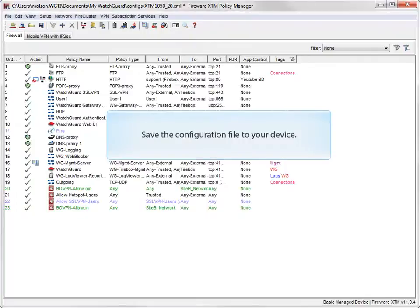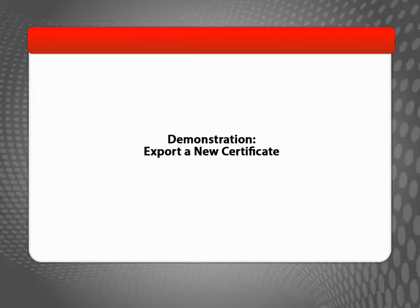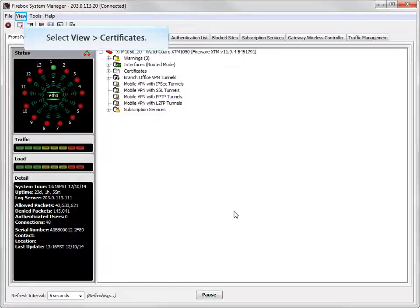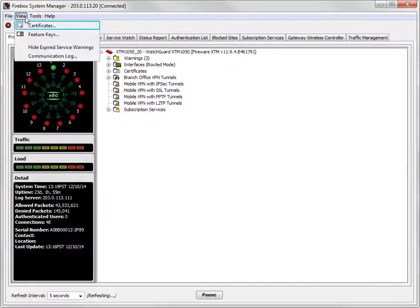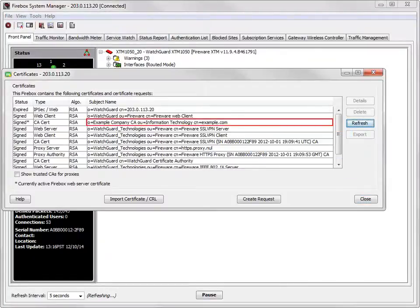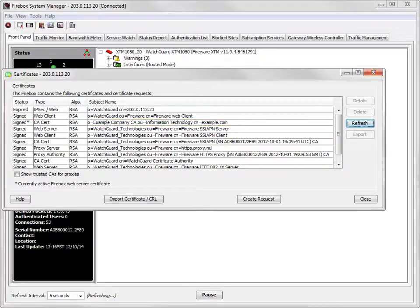Before you continue any further, make sure you save the configuration file to your Firebox or XTM device. When the web server certificate is updated and the configuration has been saved, go back to Firebox System Manager. Open the Certificates dialog box and then click Refresh, like this. Look at the Subject Name column to make sure that the certificate with an asterisk has been updated. It should now show your organization, unit, and domain names. Select the certificate, and then click Details.